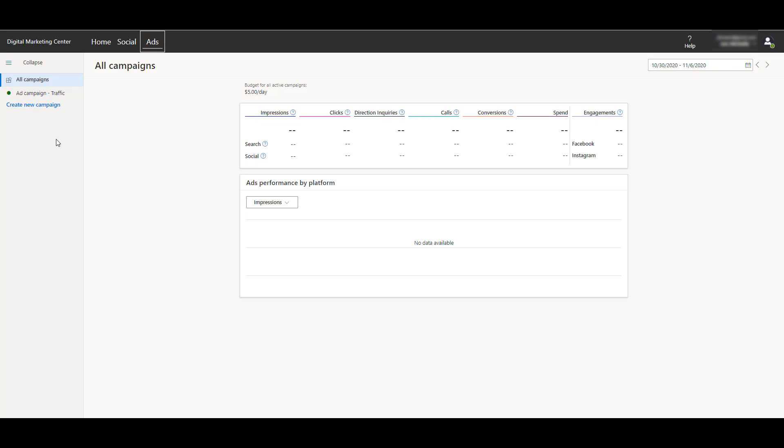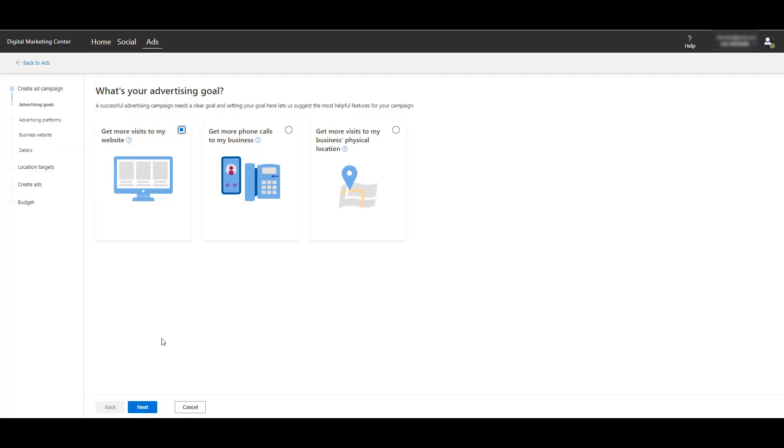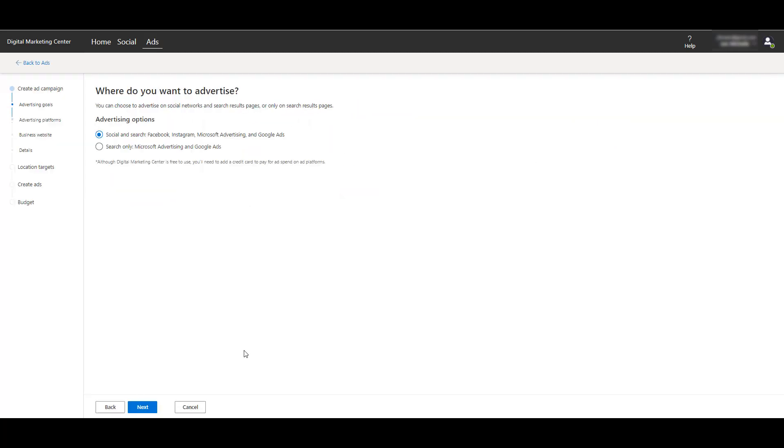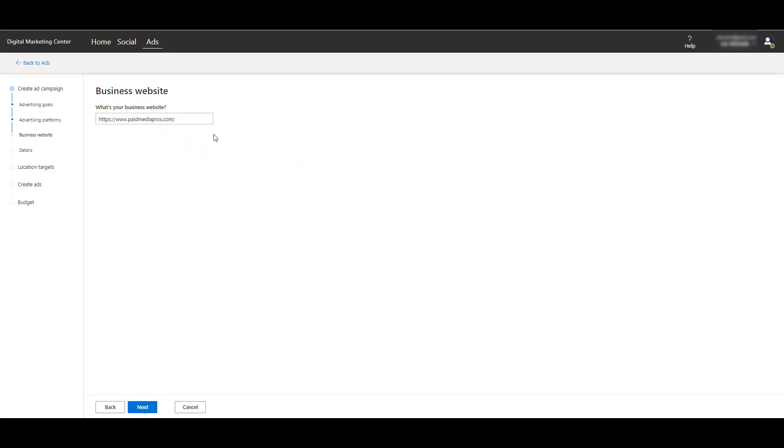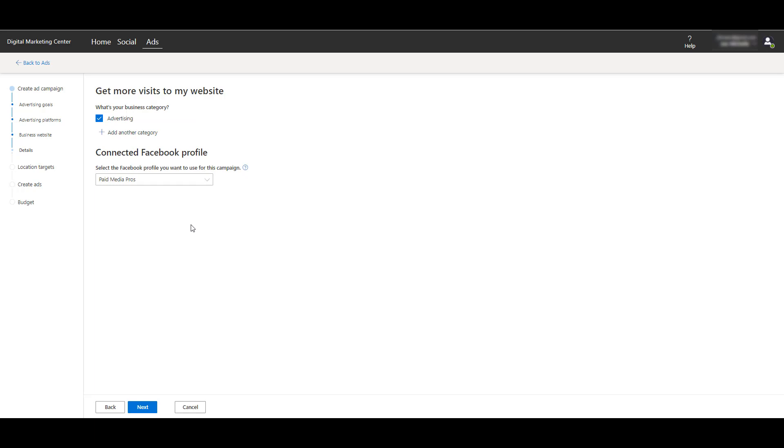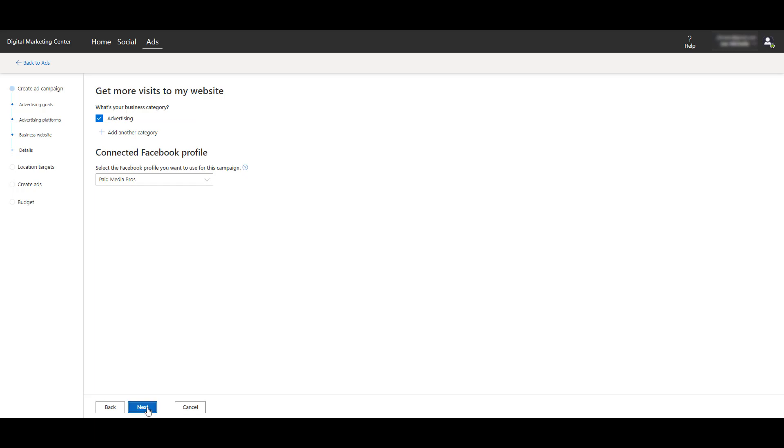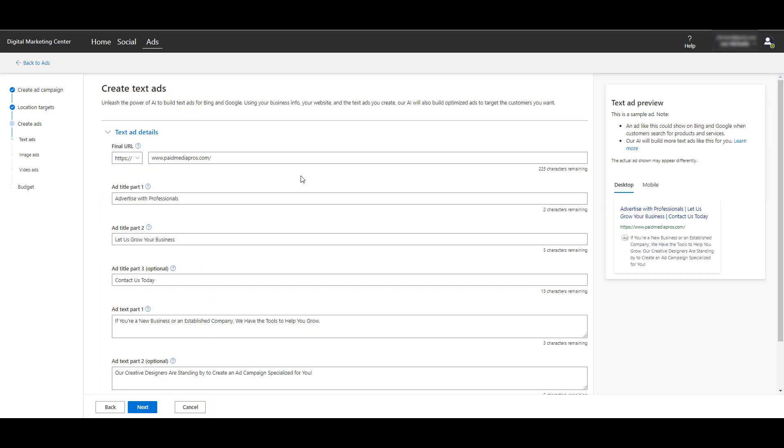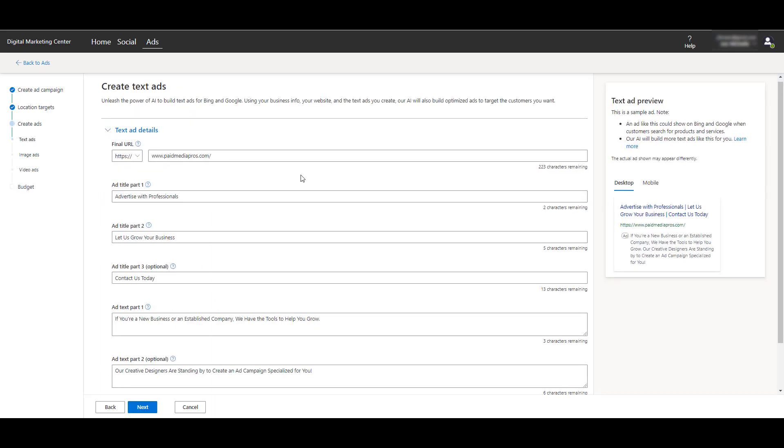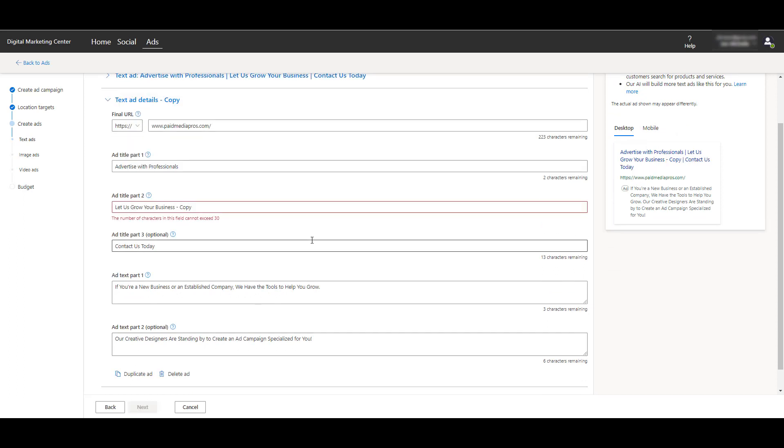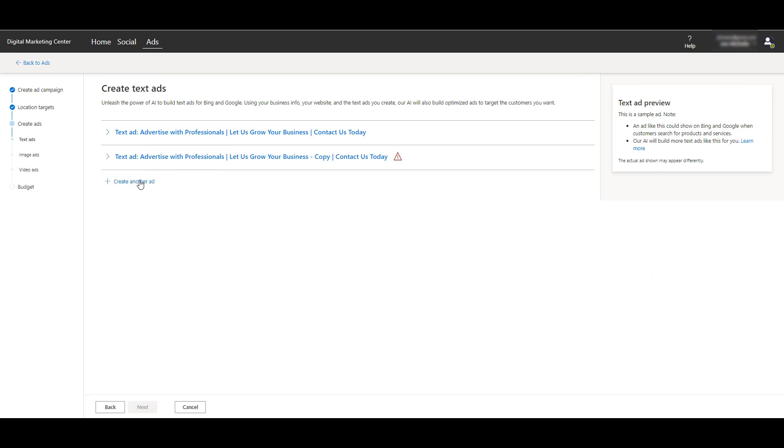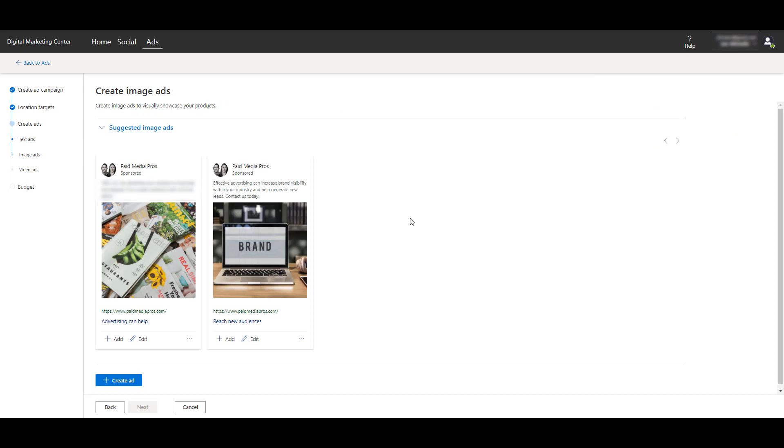In the ads section, we get it broken out by search advertisements and social ads. We see Facebook and Instagram down below. I can look at creating a new campaign, choose the goal, then choose where I want to advertise - search only or everywhere. Going through adding my website again. Now instead of that initial account setup that they made me do in the beginning which focused just on search, here's where we see our connected Facebook profiles. We have the paid media pros one already there. I'm going to keep it at the country level again. Here we see something different. We already looked through a text ad, so I'm not going to create a new one. If I want to, I could duplicate an ad that was already created. We can just keep adding ads for this specific campaign.